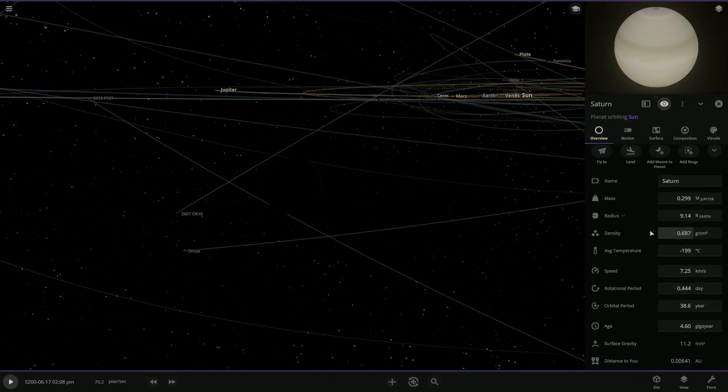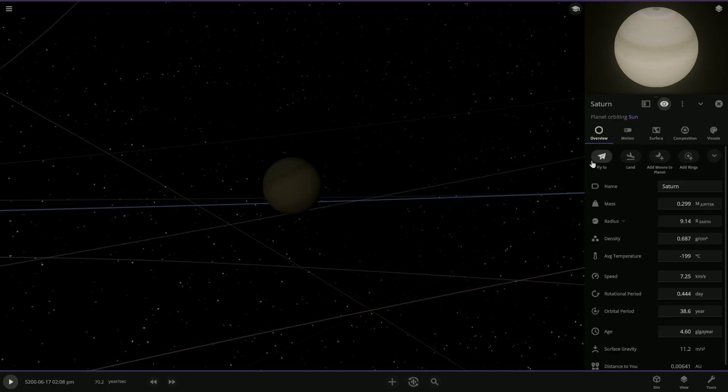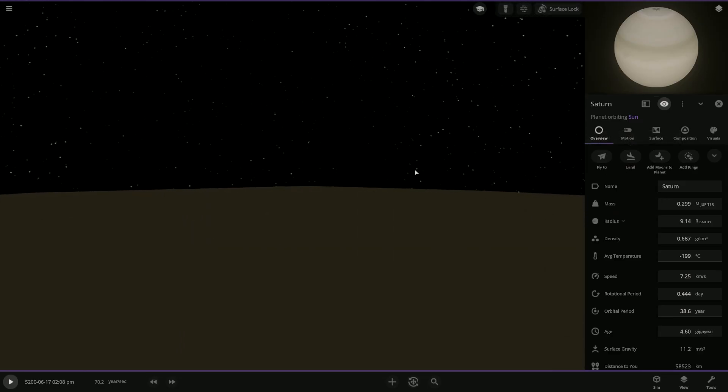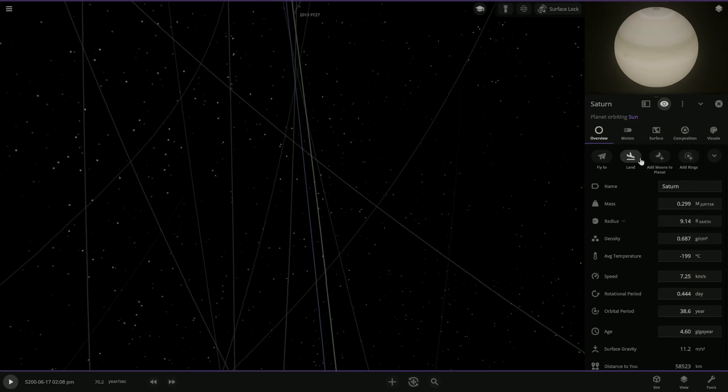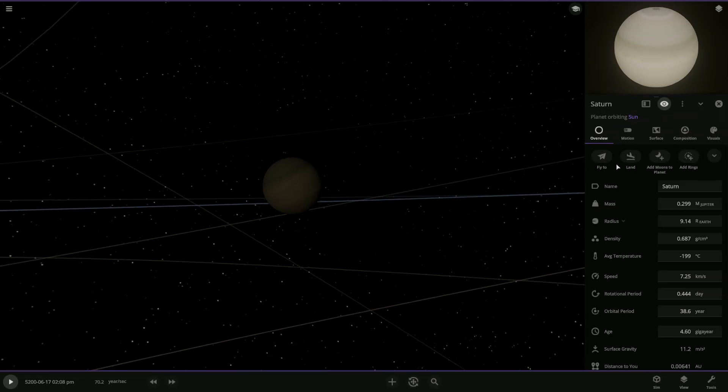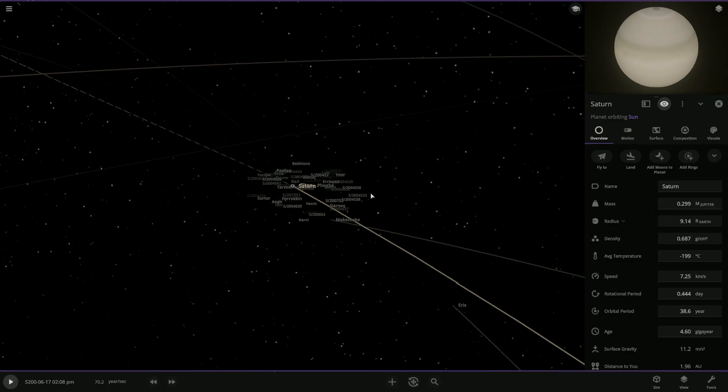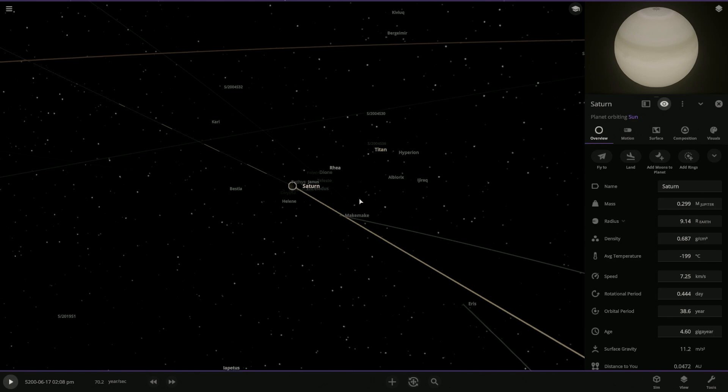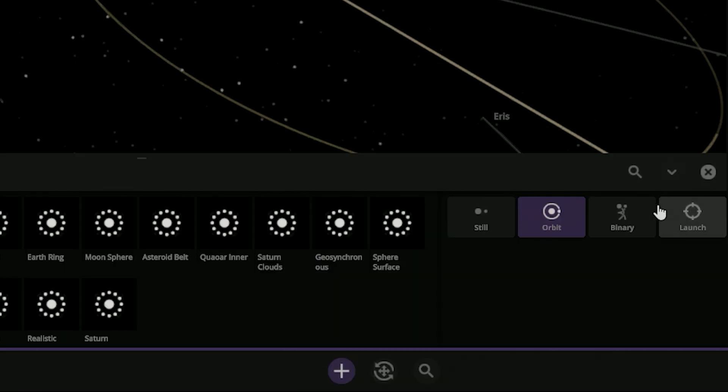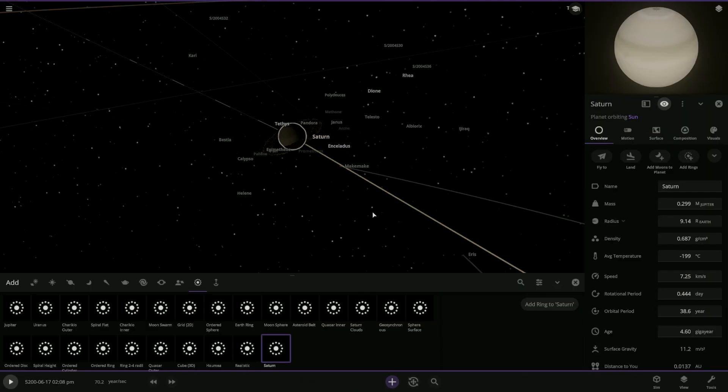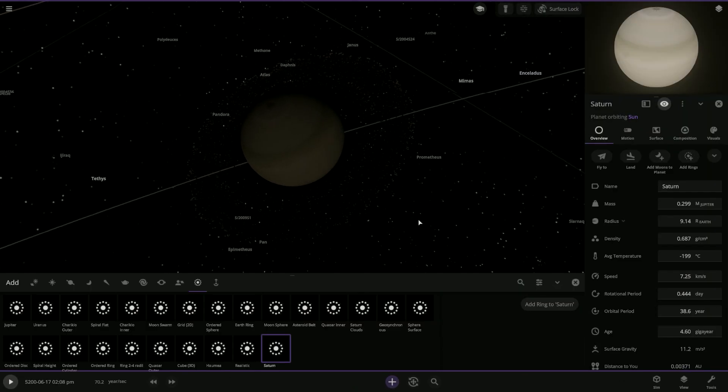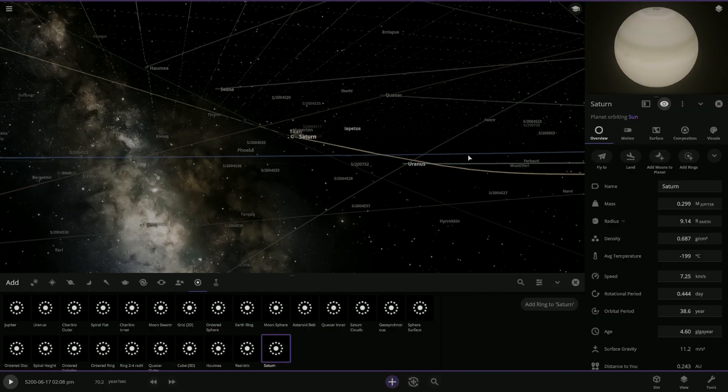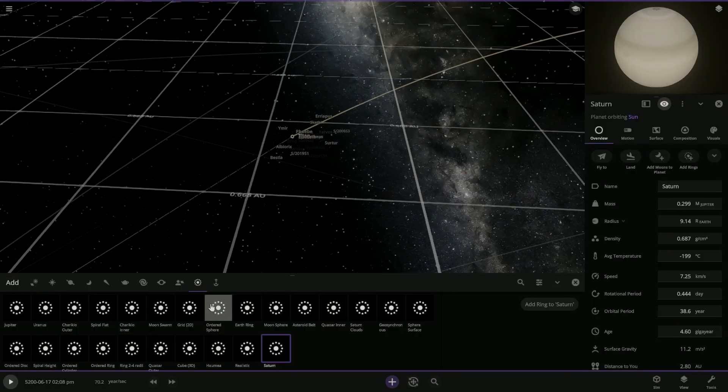Do we see Saturn's rings in here or no? No, but like up here we can have like fly to, we can land, like go into the surface or like in the atmosphere and then we can add moons so we see all of Saturn's moons. Whoa, that's a lot of them. And then we can see, show rings, Saturn rings and then add.